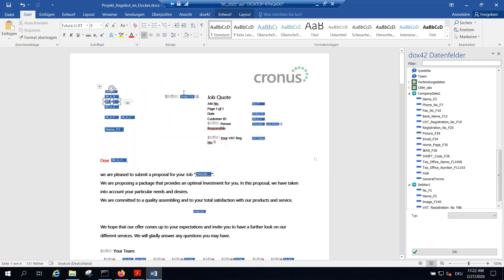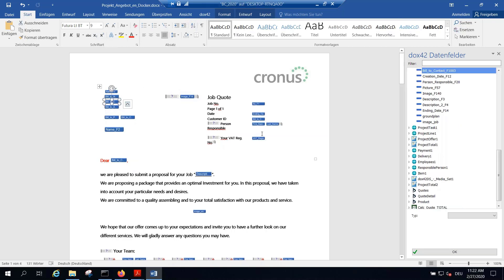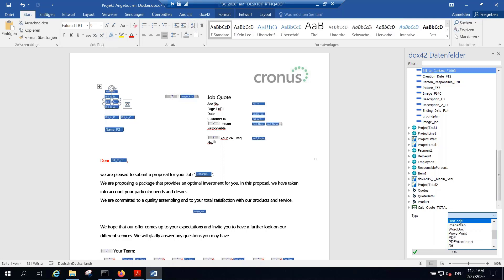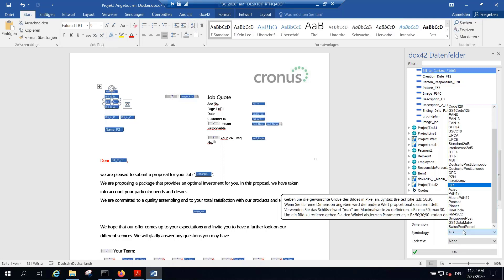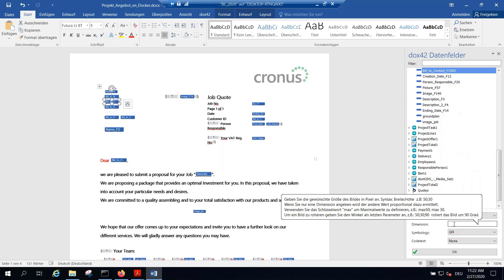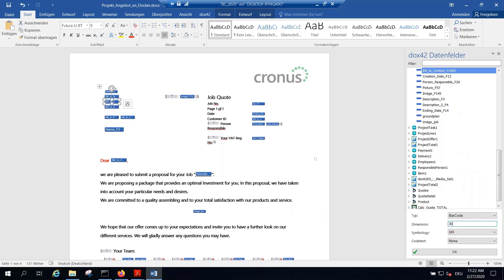Let me change a data field to a barcode. I highlight the data field, select QR code — there are 40 barcodes available out of the box, covering the most common types. I define a dimension, click OK, and that's it — two clicks and the data field is now defined as a barcode.